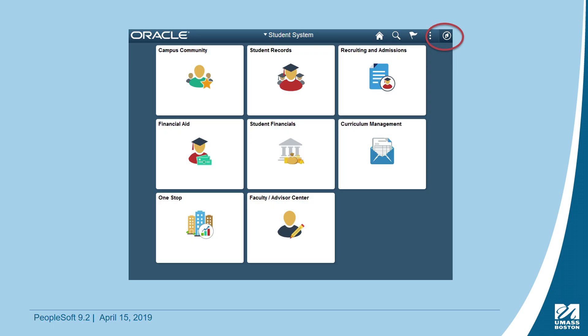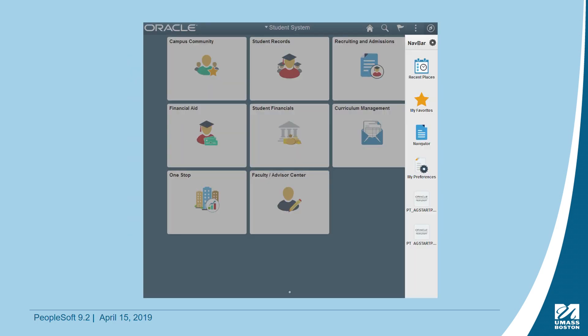From the Homepage, you can click on the compass icon to present the Navbar. The Navbar displays other options for navigating Wiser, including recent places you have visited, your favorites, and a tool called Navigator.